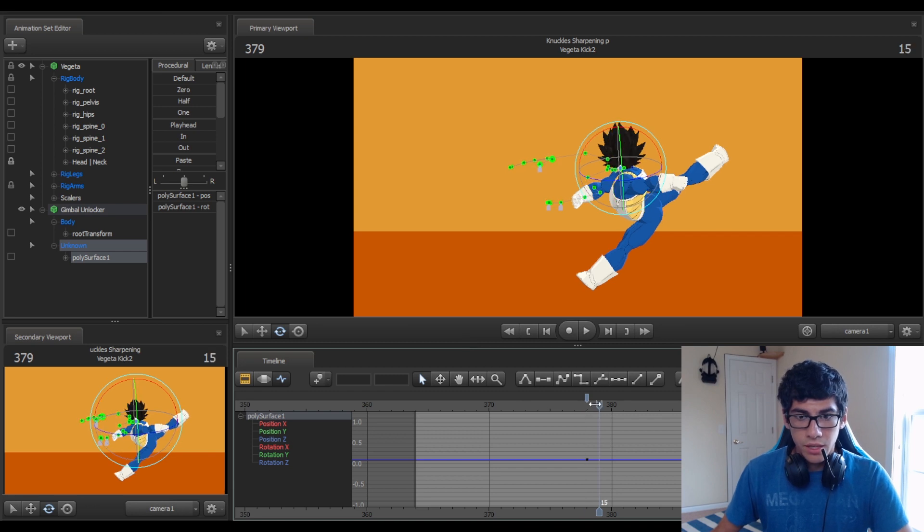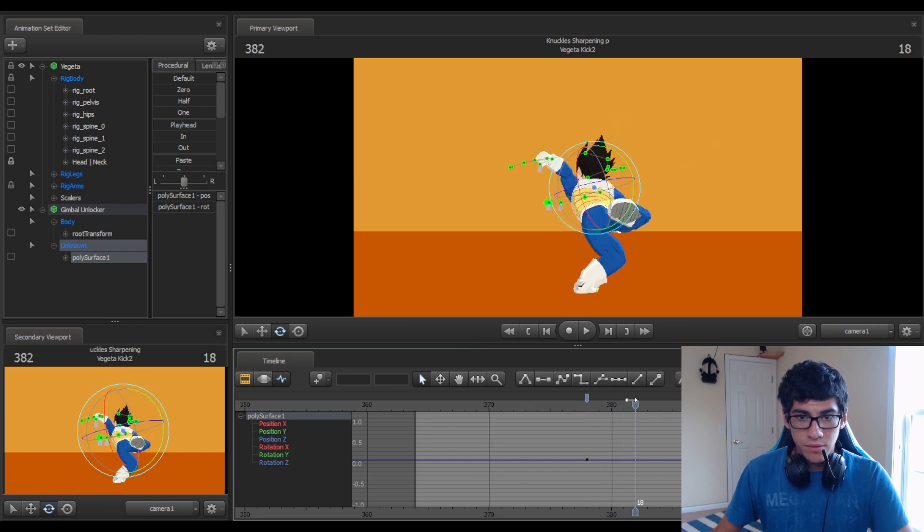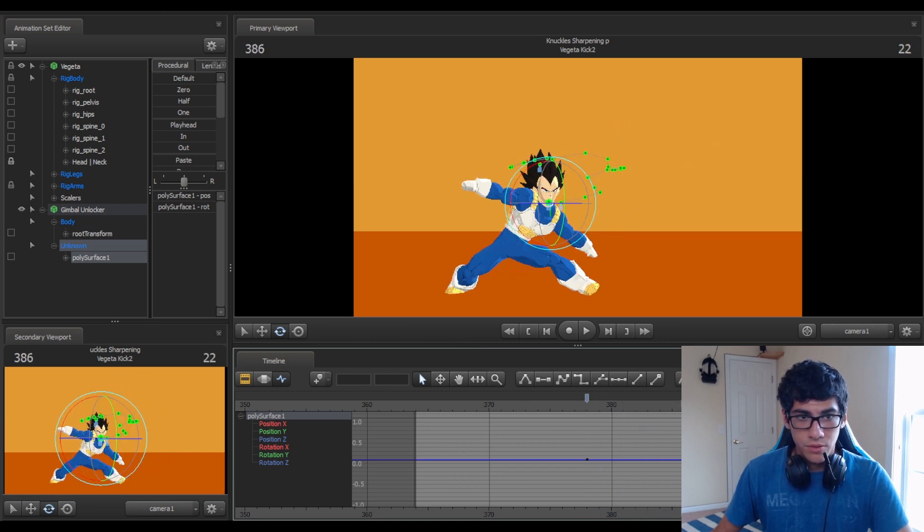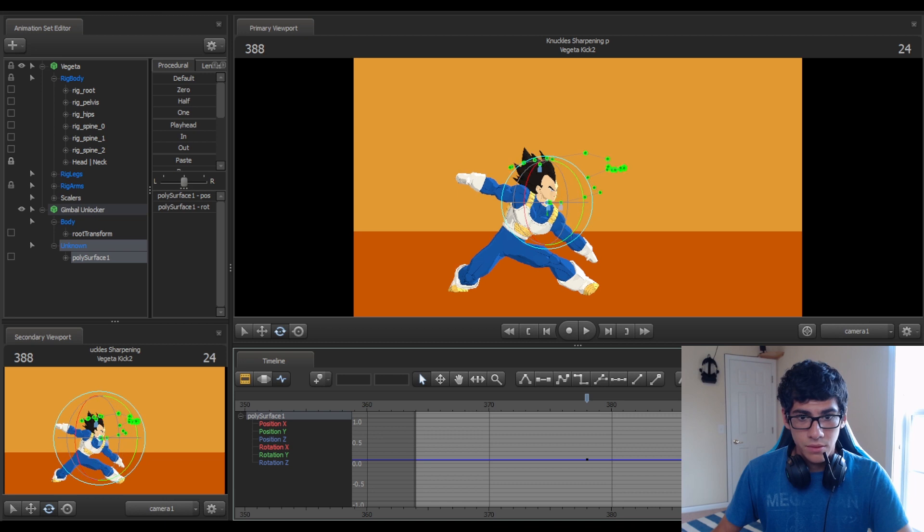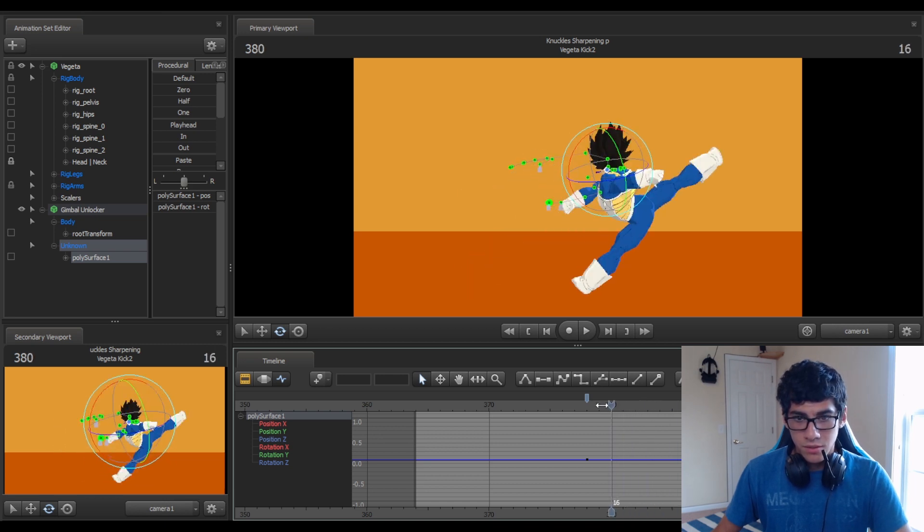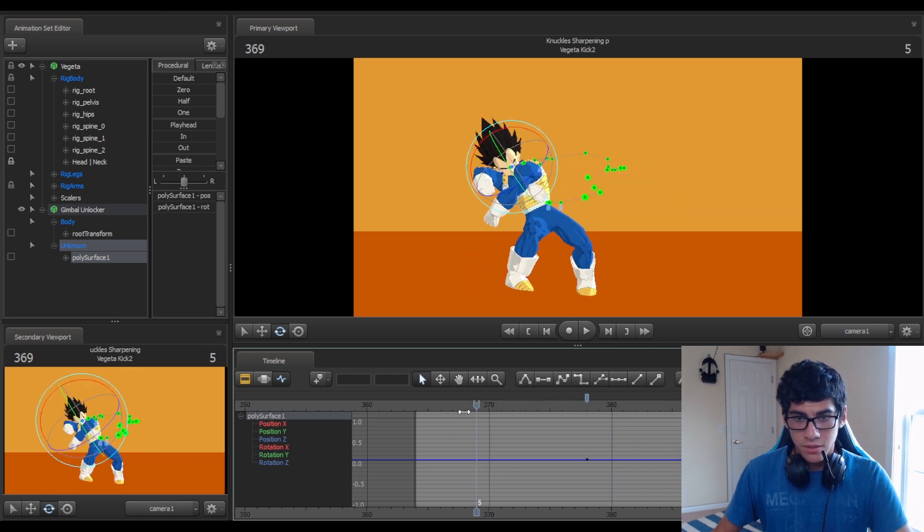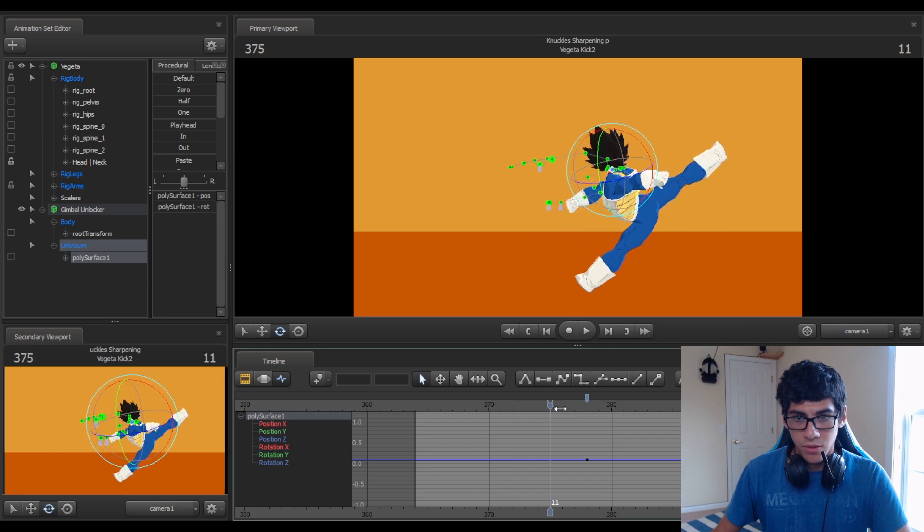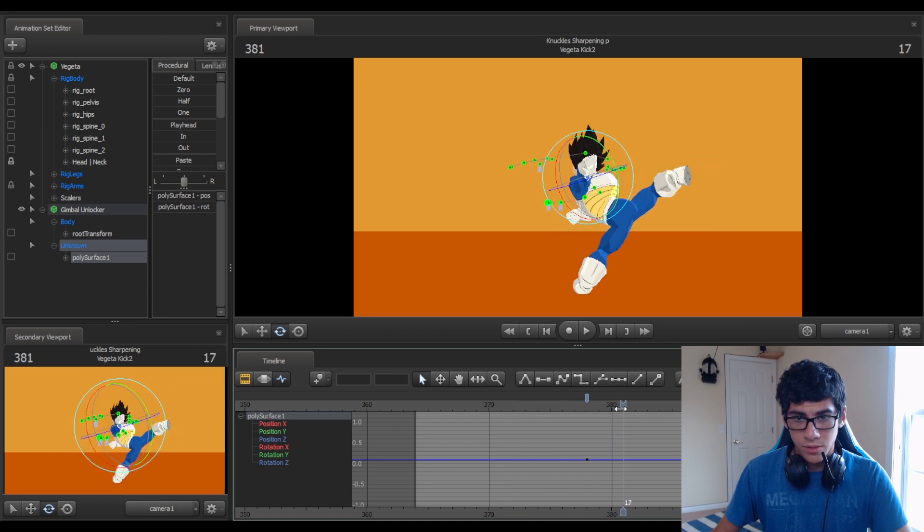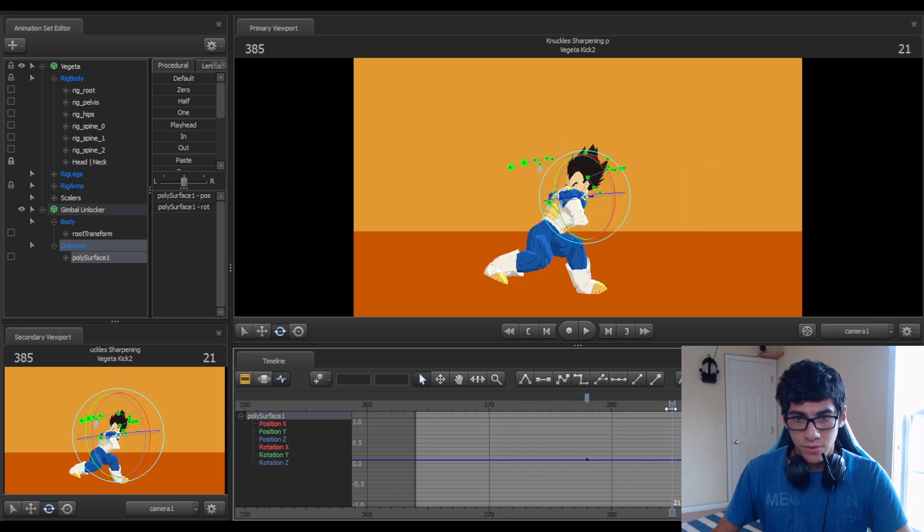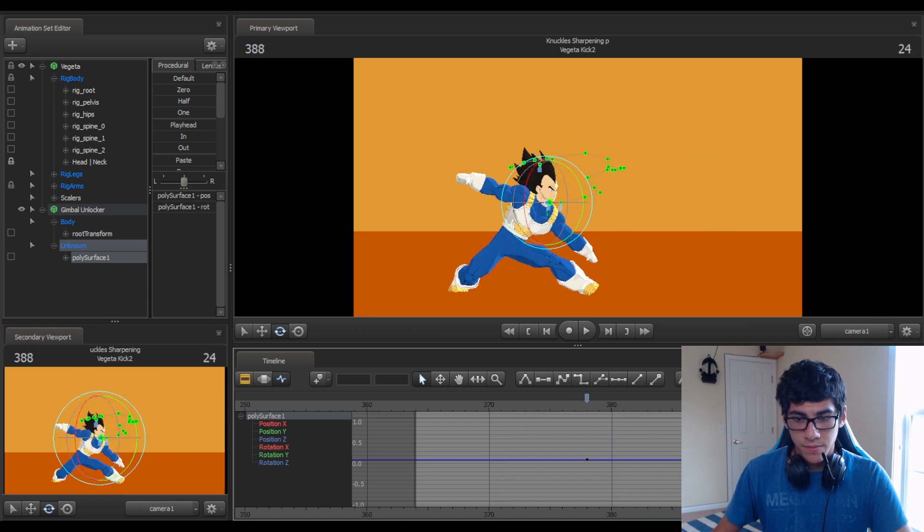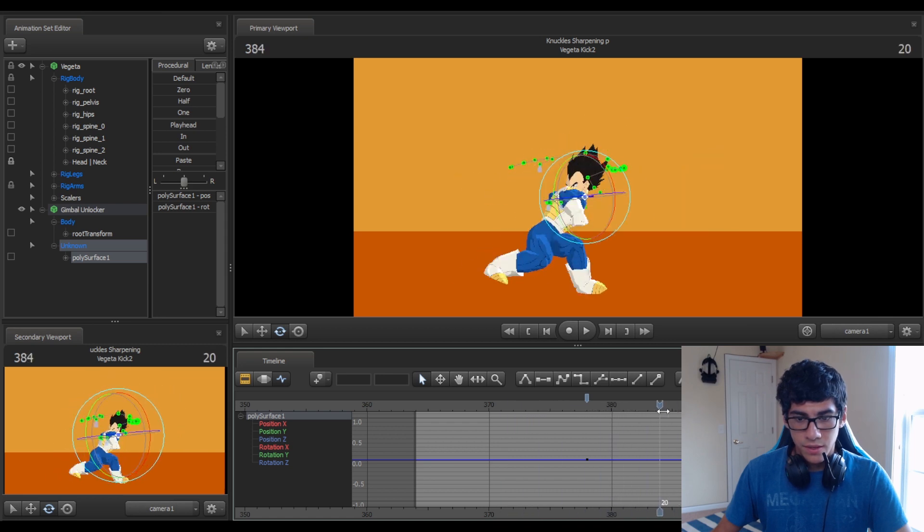And then you go to the last frame that's giving you trouble, which is here. So the head is spinning in the wrong direction between these two frames.